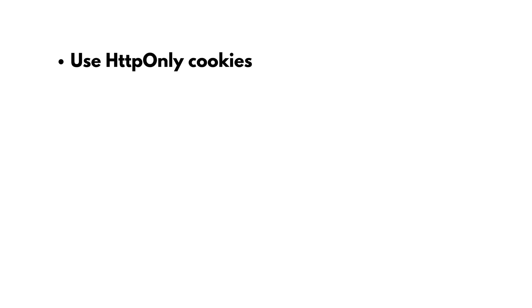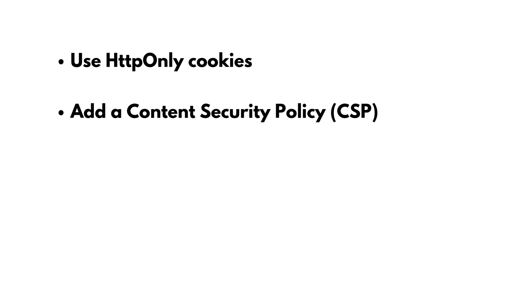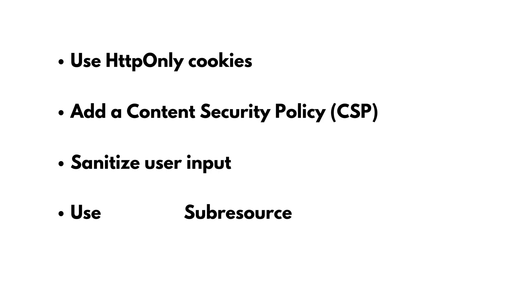Use HTTP-only cookies, add a content security policy (CSP), sanitize user input, and use sub-resource integrity.